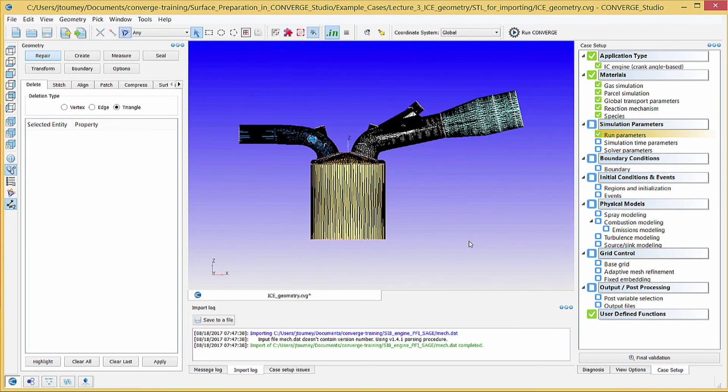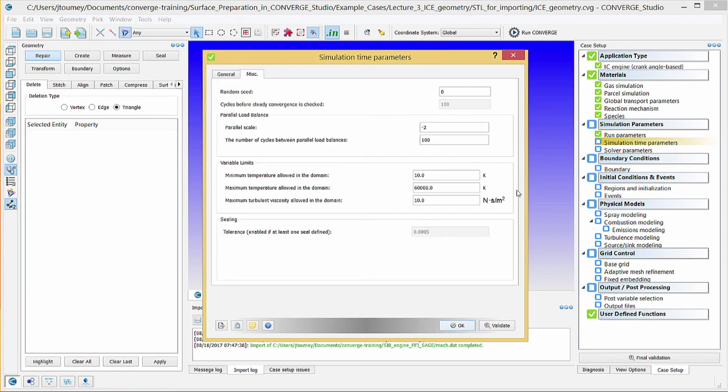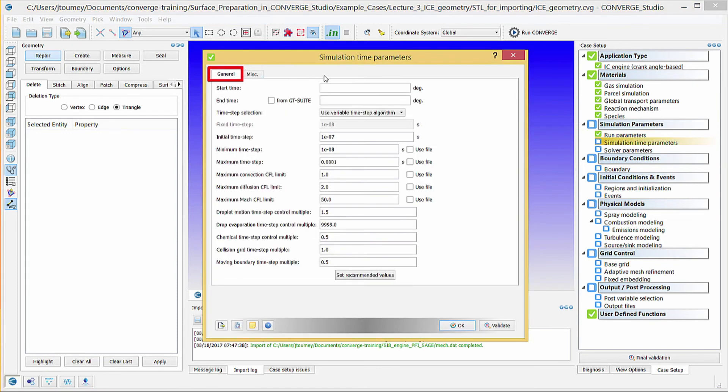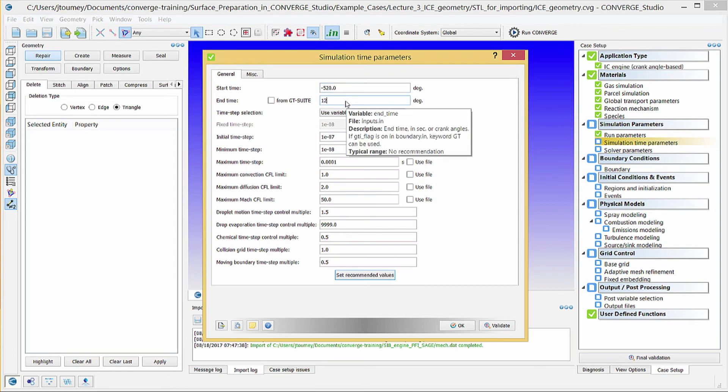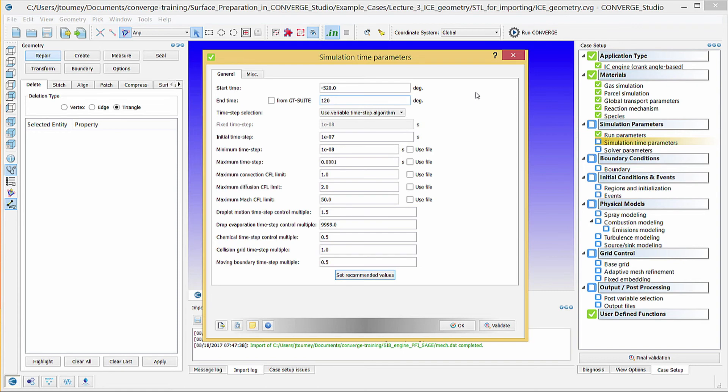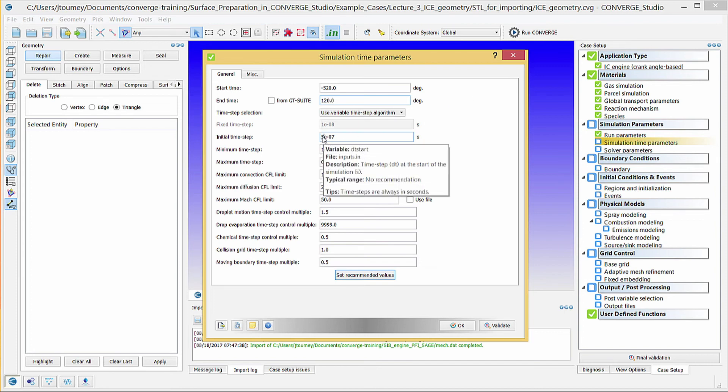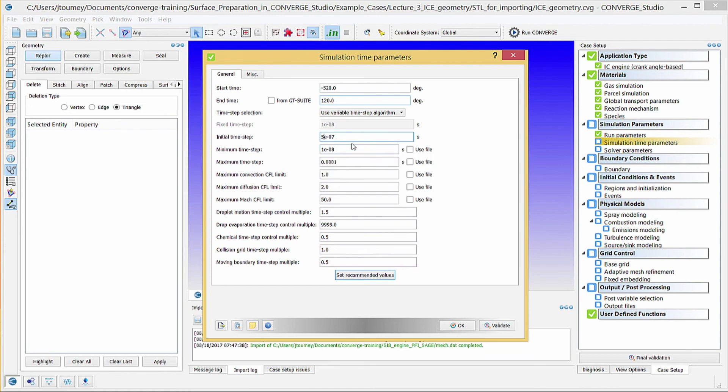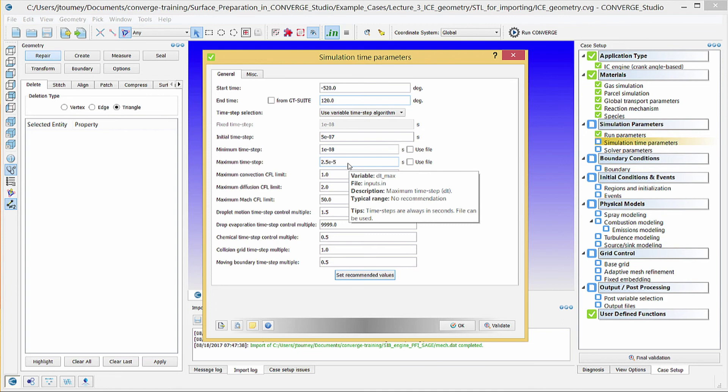Click on Simulation Time Parameters. In the General tab, enter minus 520 crank angle degrees in the Start Time field. In the End Time field, enter 120 crank angle degrees. The Use Variable Time Step algorithm option is active to help accelerate the simulation where possible. Enter 5e-7, 1e-8, and 2.5e-5 seconds for the initial, minimum, and maximum time step values, respectively.